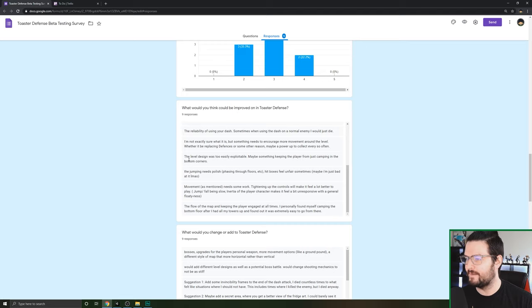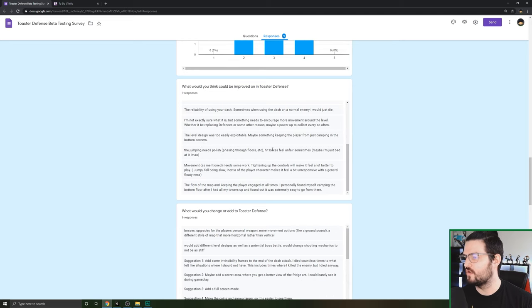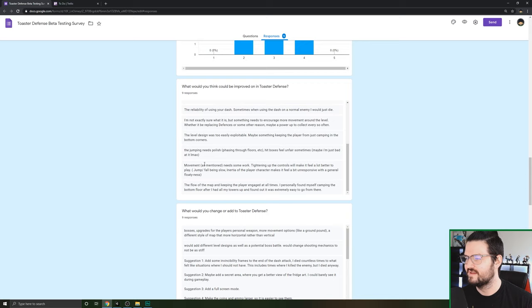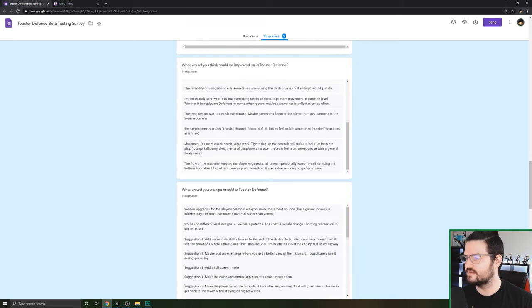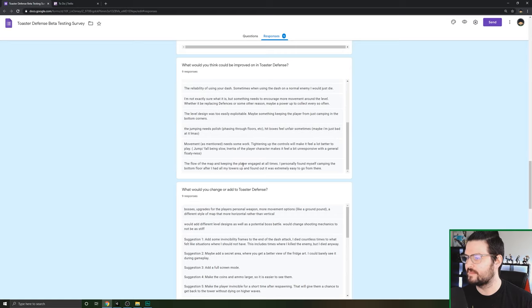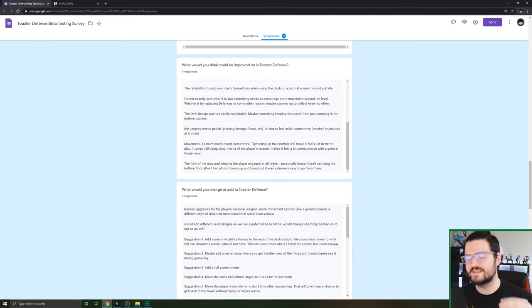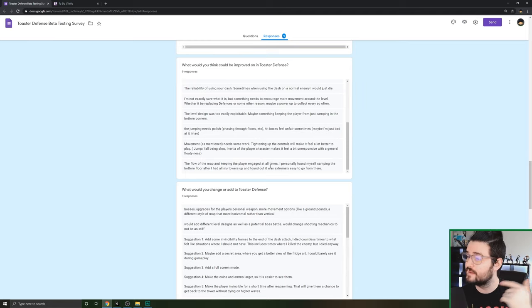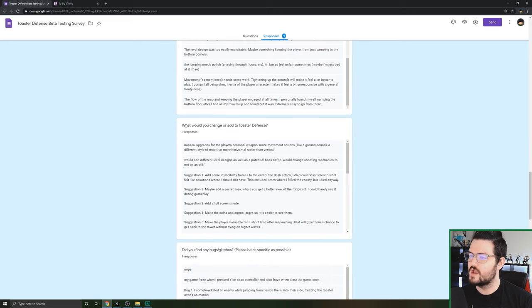Some reason to move back up. The level design is easily exploitable, maybe keep the player from just camping at the bottom corners. Jumping is polished, hitboxes feeling fair at times, maybe I'm just bad. The movement needs some work. Tighten up the controls to make it feel a lot better to play. The flow of the map keeps the player engaged all the time. I personally found myself camping at the bottom floor, and that's not what we want. We want people to be moving constantly.